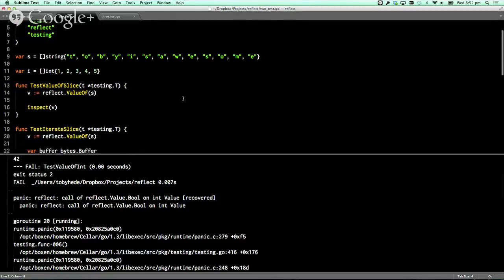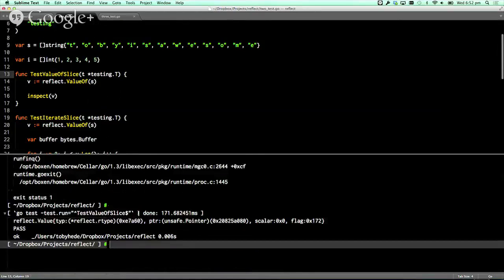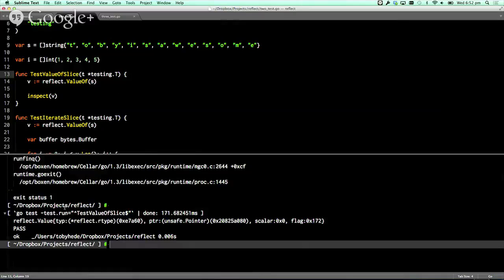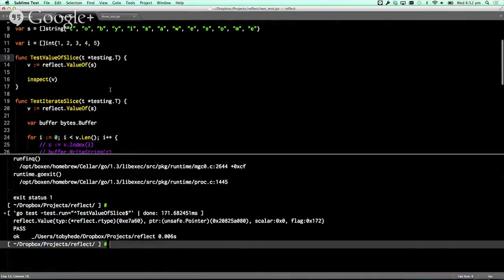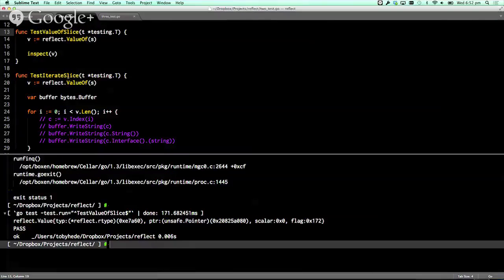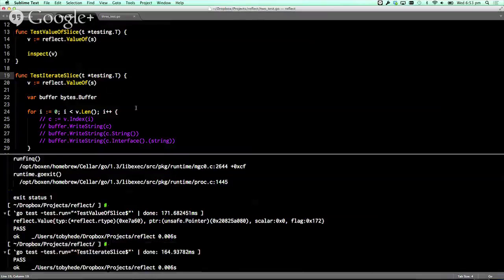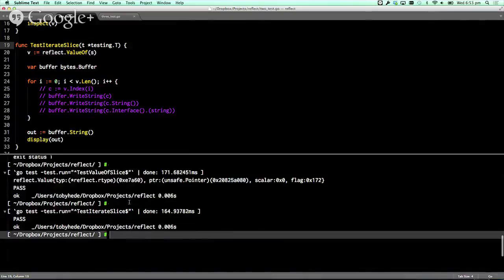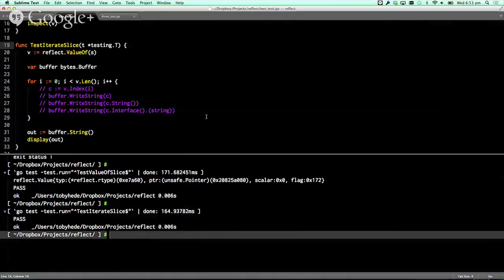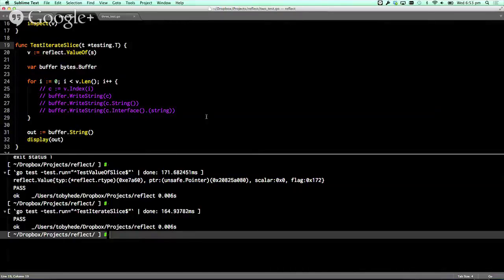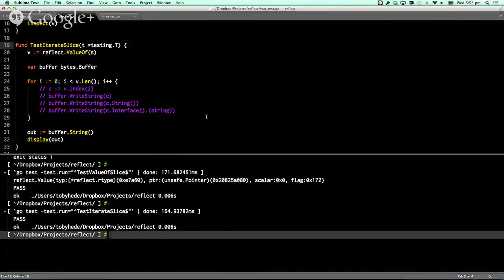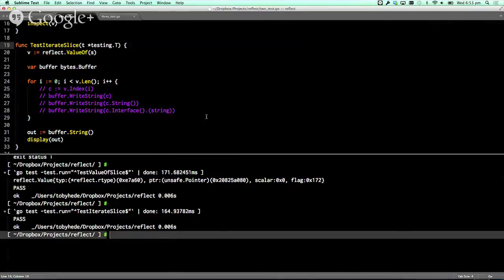So when it starts getting interesting is you can pull values out of the slice. And so now you've got a wrapper around various abstract slices. And now you can start doing things like iterating through this slice. One thing that you can't do is use a range because there's no way that I can find of pulling a raw slice back out of the reflection package. So you back down into for loops.